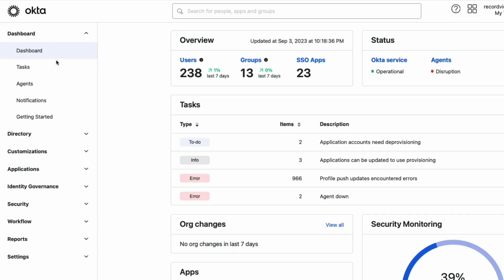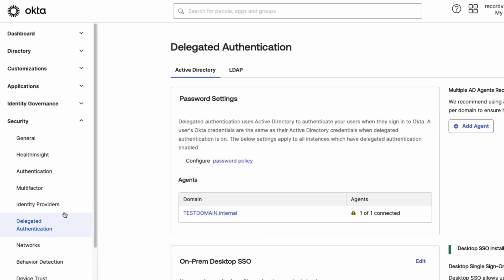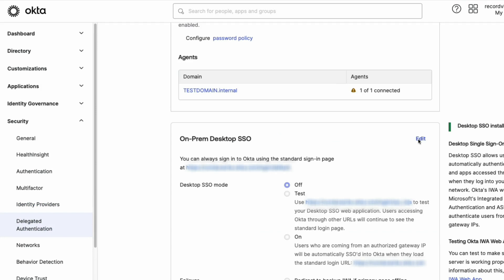On the Okta Admin Dashboard, go to Security and Delegated Authentication. Under the On-Prem Desktop SSO, click Edit.